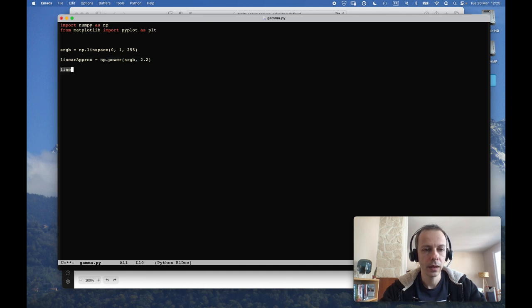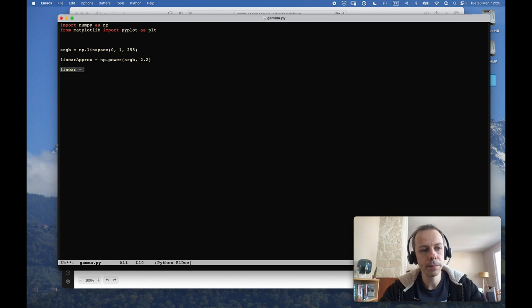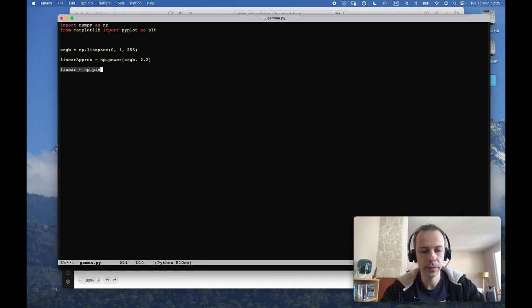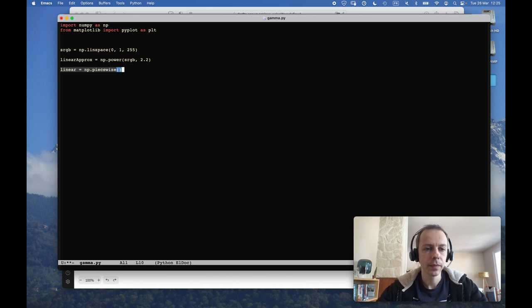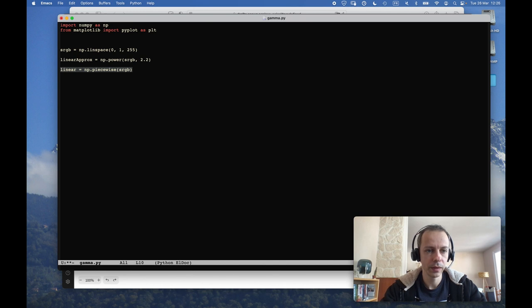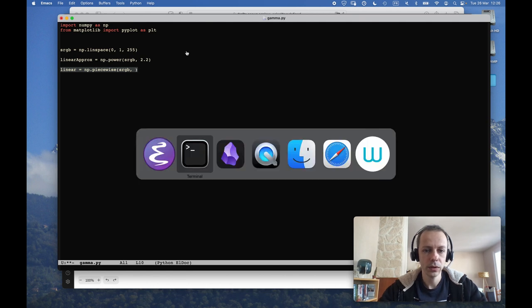And I will have my approximation, which is equal to sRGB to the power 2.2. And I will have the proper way to do it, which is a piecewise function.